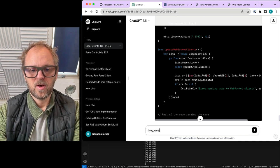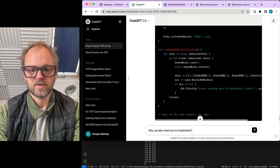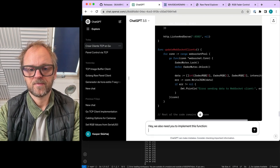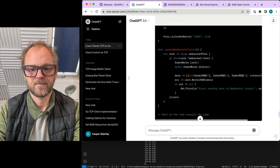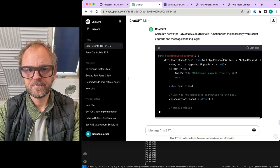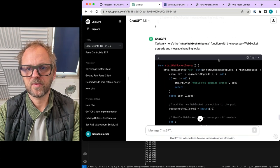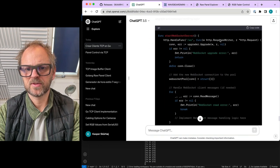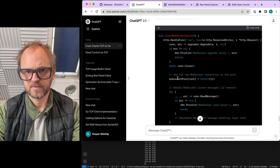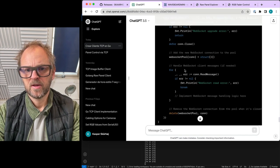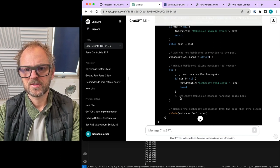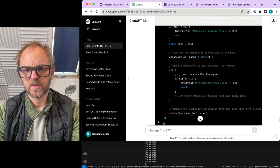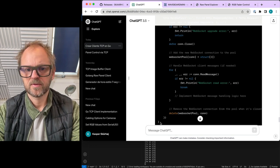Hey, we also need you to implement this function. Certainly, start WebSocket server. And what is it doing? It is setting up this one, reading these, removing. Okay.